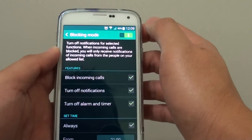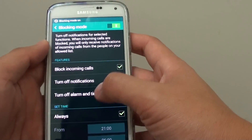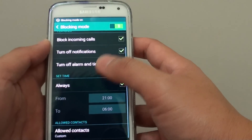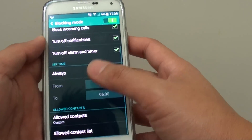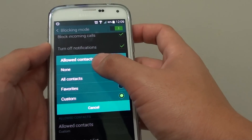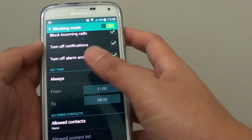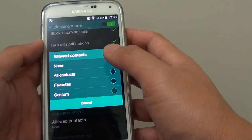In here you can enable Blocking Mode by selecting the switch to the right. After it is enabled, scroll down to the bottom — by default it is set to none — and tap on that to make changes.